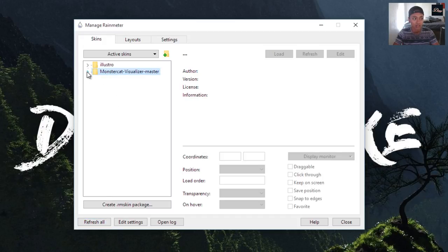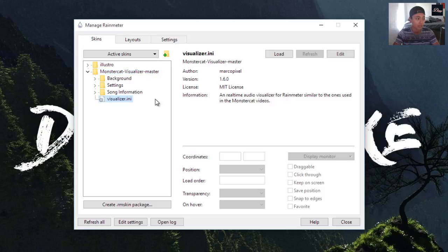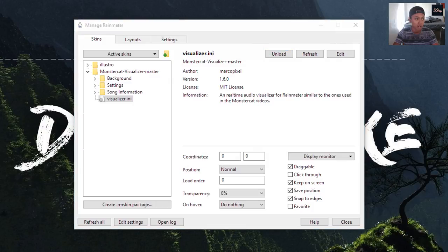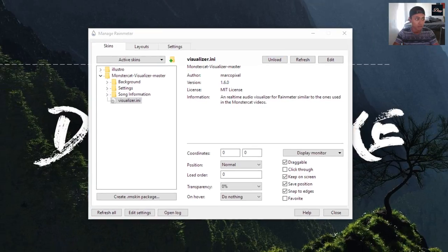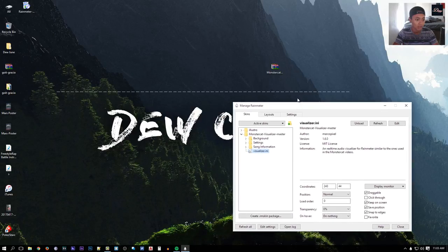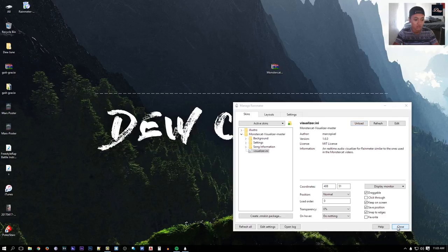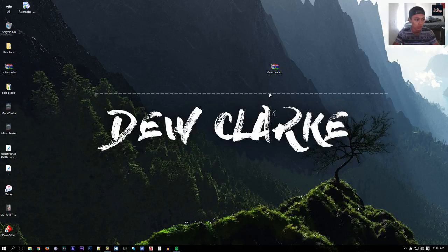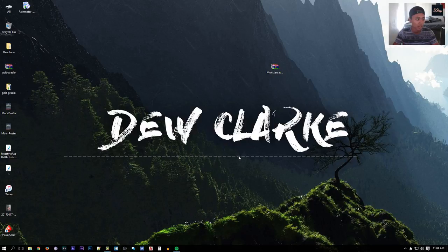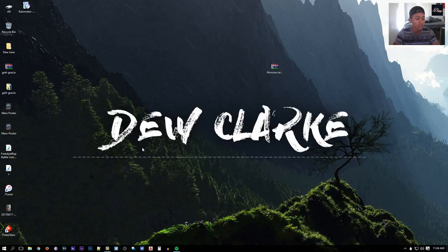Click on the visualizer skin and everything will open up. Click on Load and you'll see the bar appear on your desktop. You can close the Rainmeter panel and move the bar anywhere you like by dragging it.